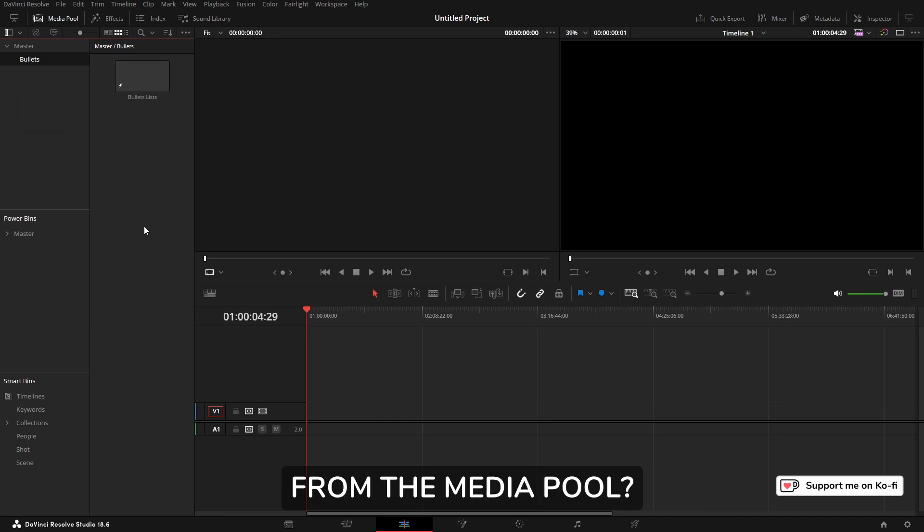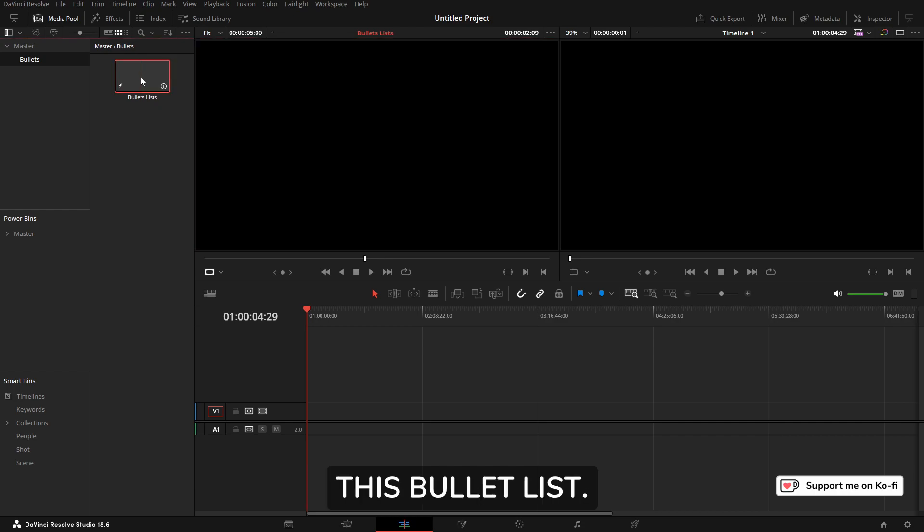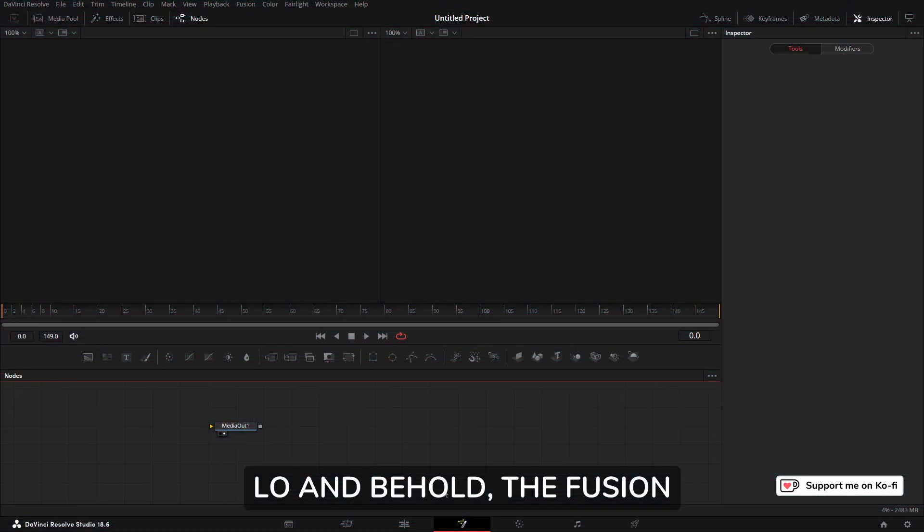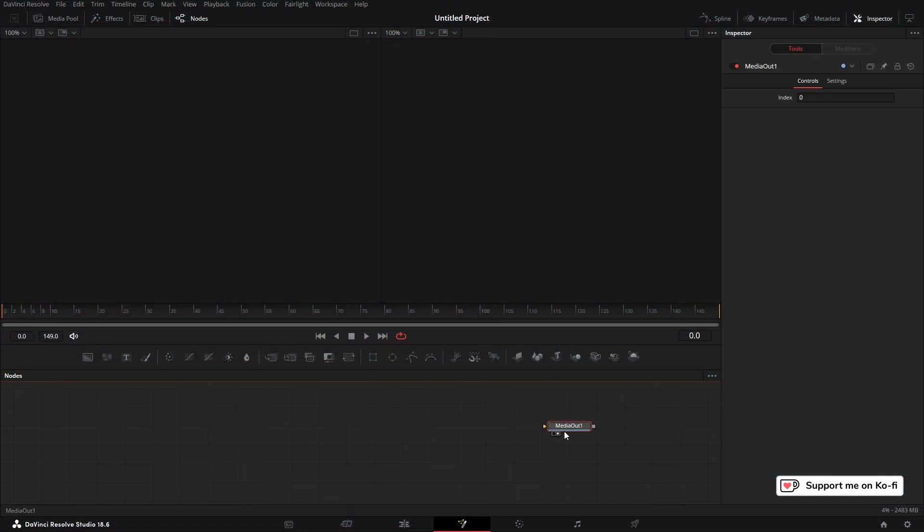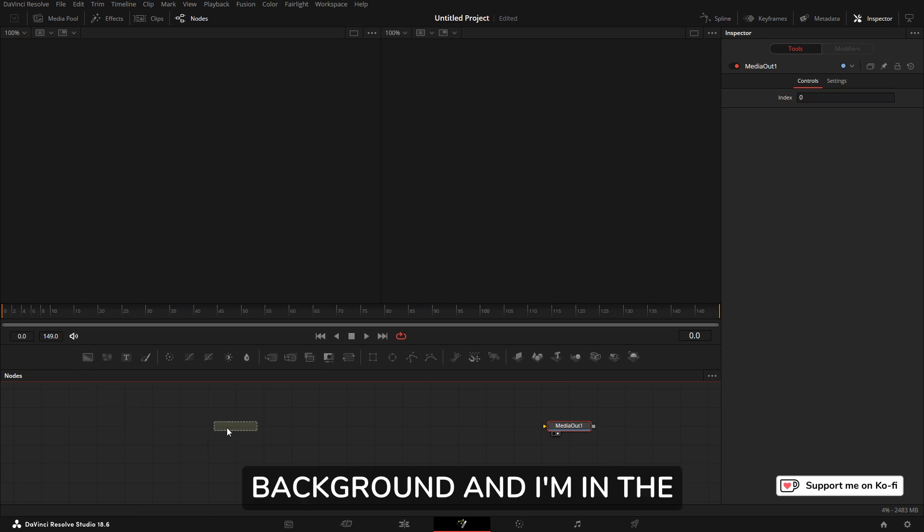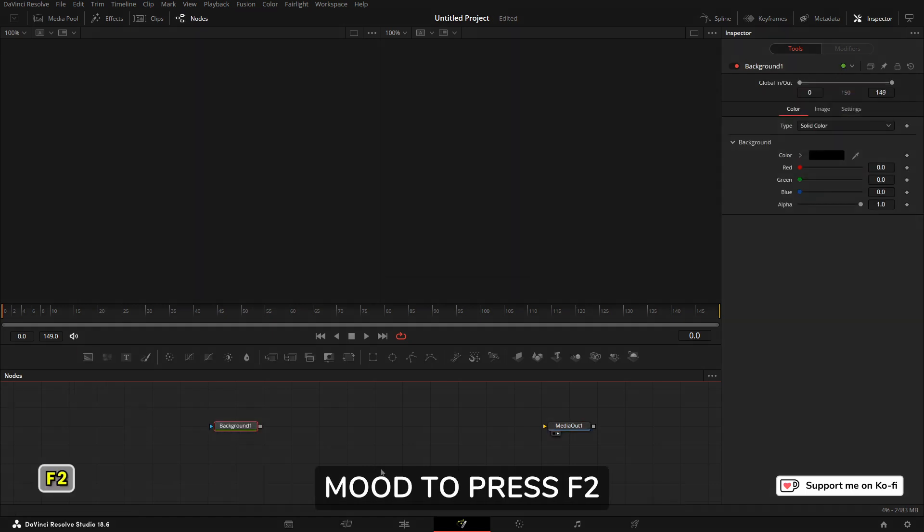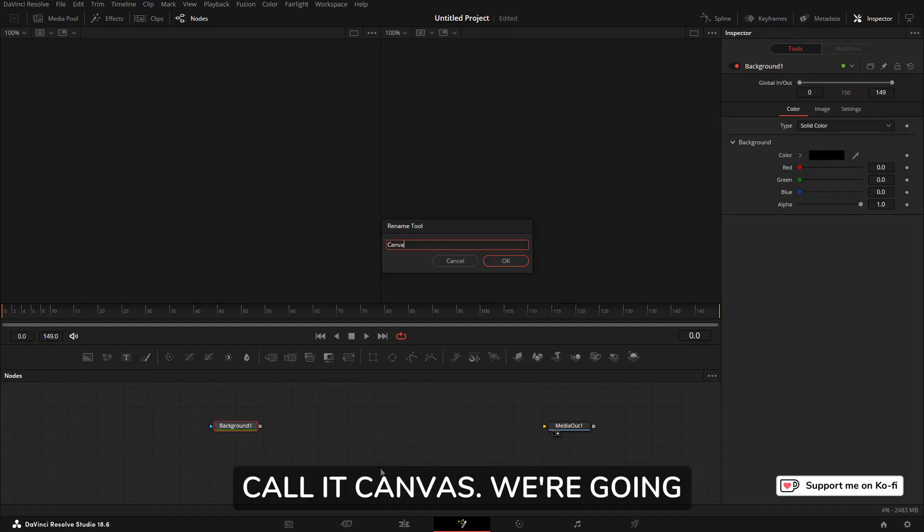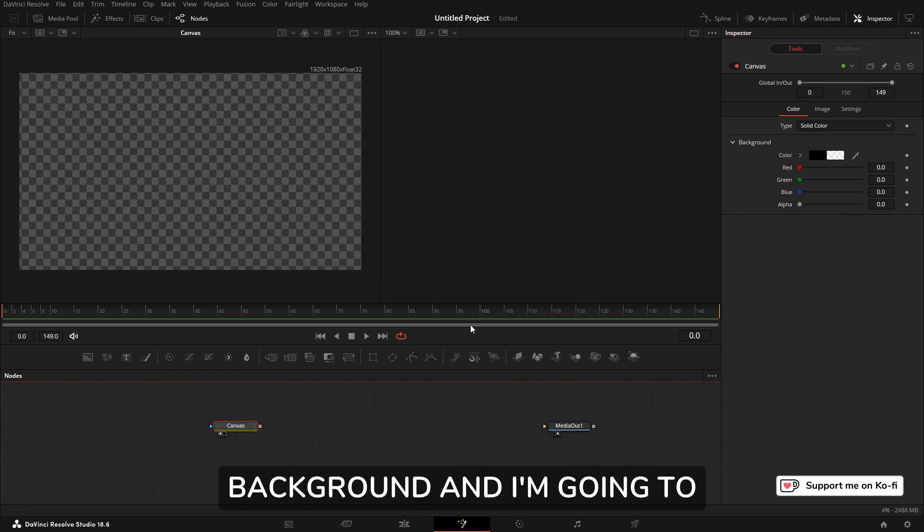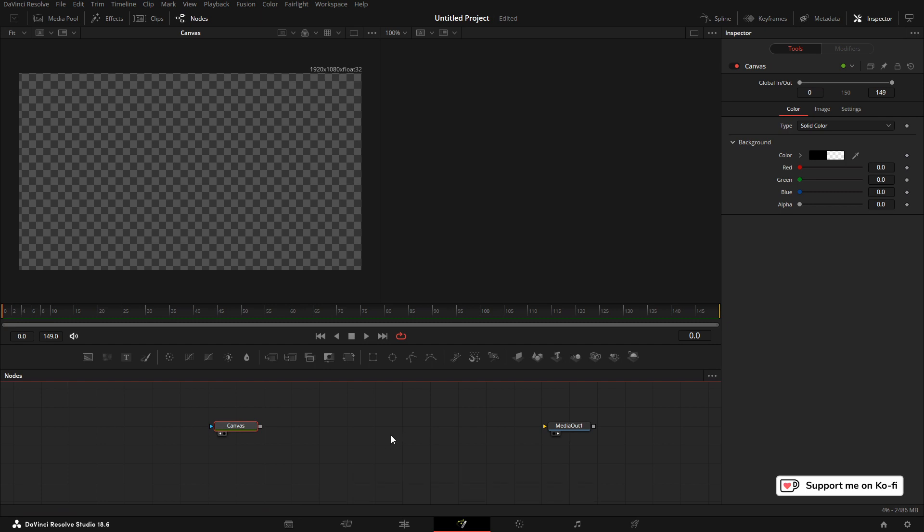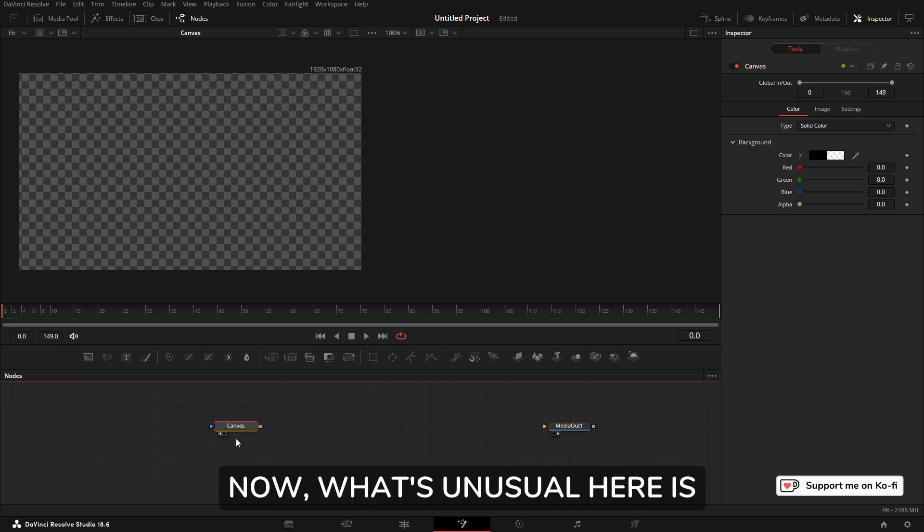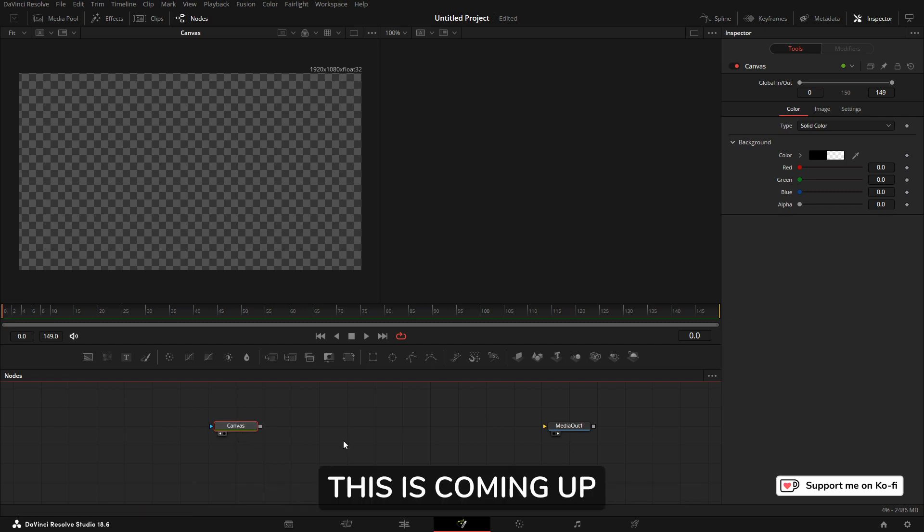Did you know you can create Fusion compositions from the media pool? We can just double click on this Bullet List. Lo and behold, the Fusion page opens with a Media Out node. I'm going to grab a Background, press F2, and call it Canvas. We're going to drop the alpha of the background.